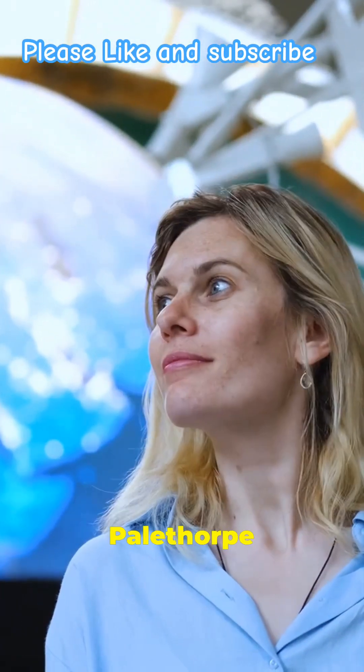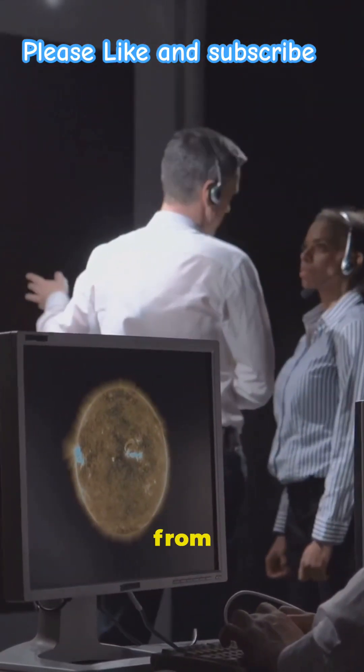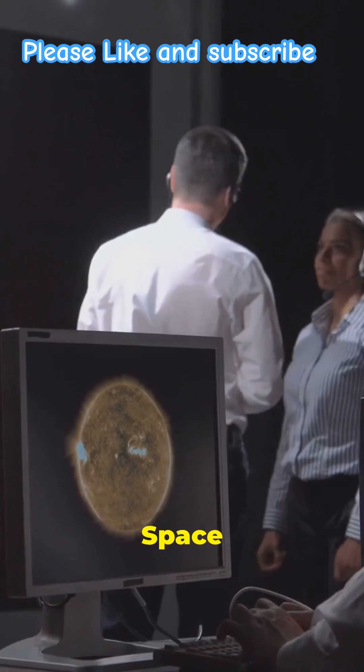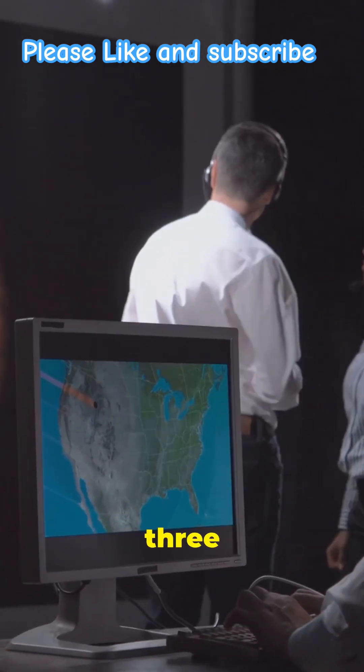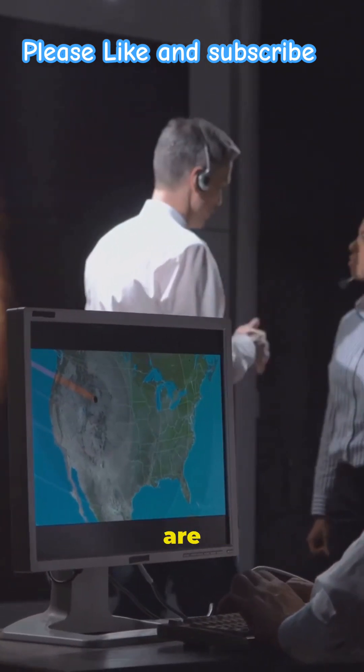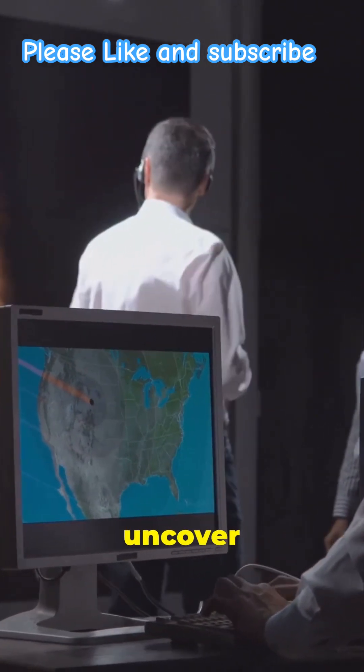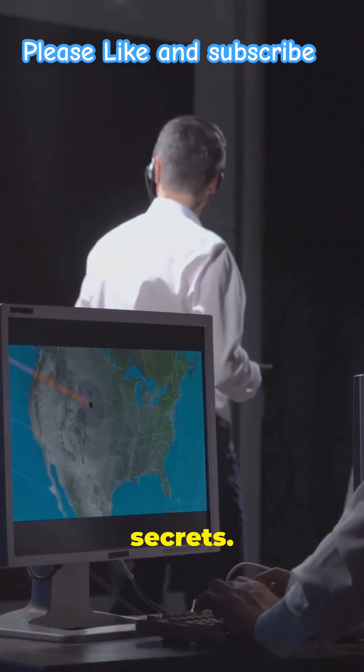Dr. Emily Pailthorpe and her team, using resources from the European Space Agency and observatories across three continents, are on a quest to uncover its secrets.